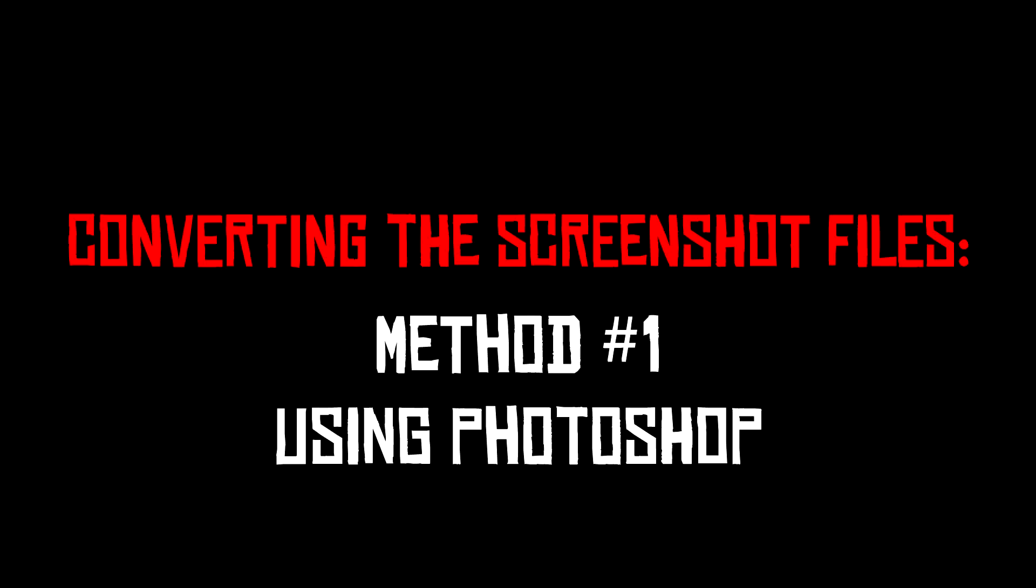This first method is for if you already have the program Photoshop. If you don't have Photoshop and don't want to pay the ridiculous fees to use it, don't worry, I will be showing how to convert these files with free file viewing programs in the second method.